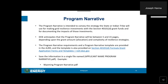The first item you will need to prepare is the program narrative. The program narrative is intended to convey the strategy the state or Indian tribe will use for making good resilience investments with the Section 40101-D grant funds and for documenting the impacts of those investments. DOE anticipates that the program narrative will be between 5 and 15 pages depending upon the grant amount and the complexity of the resilience strategies. After completion, save the file using the naming convention provided — for example, wyomingprogramnarrative.pdf.